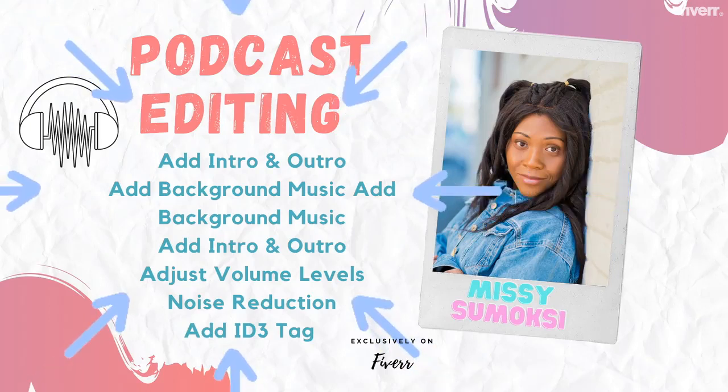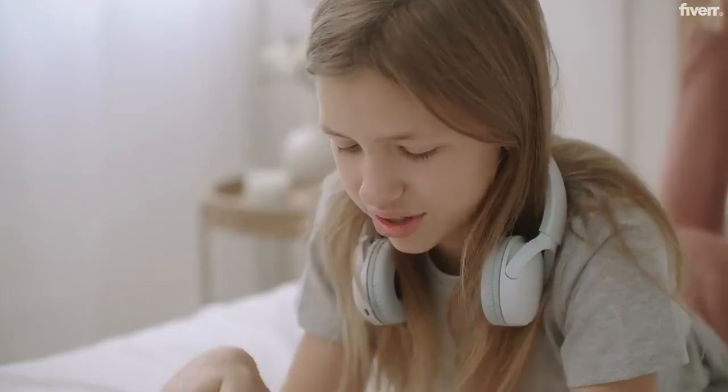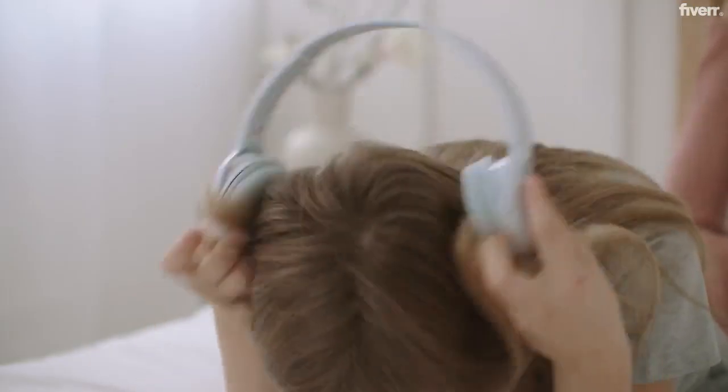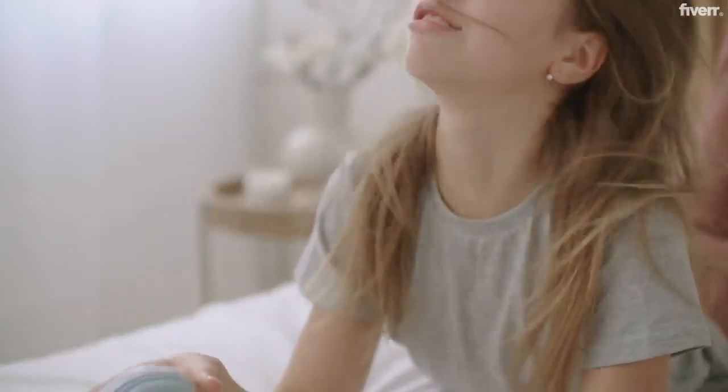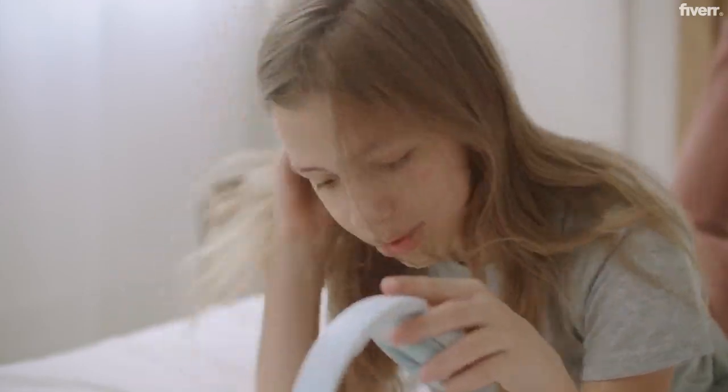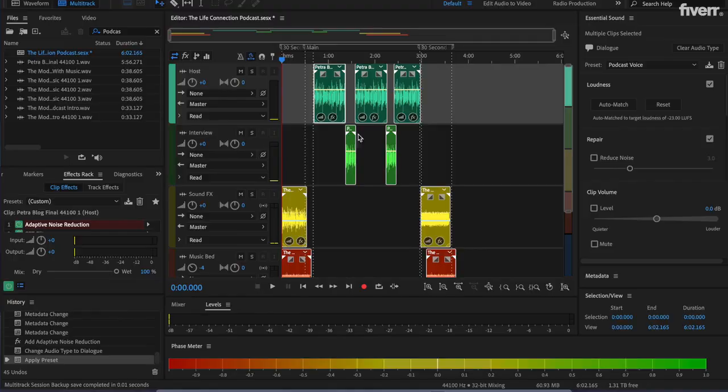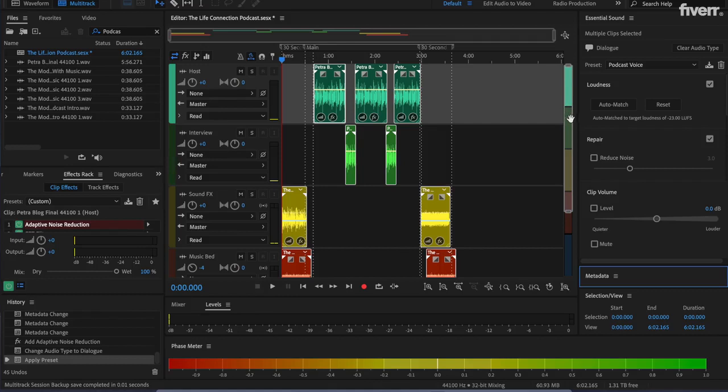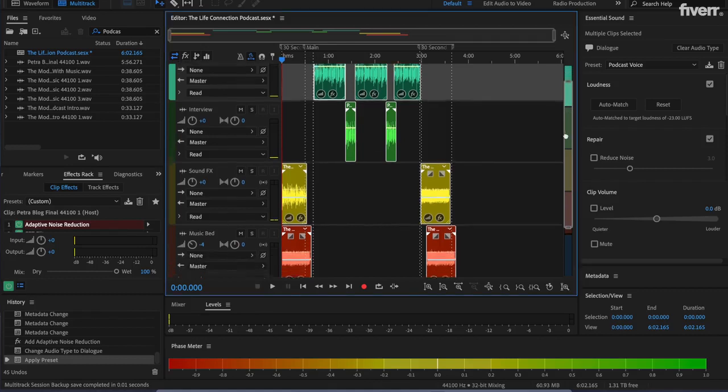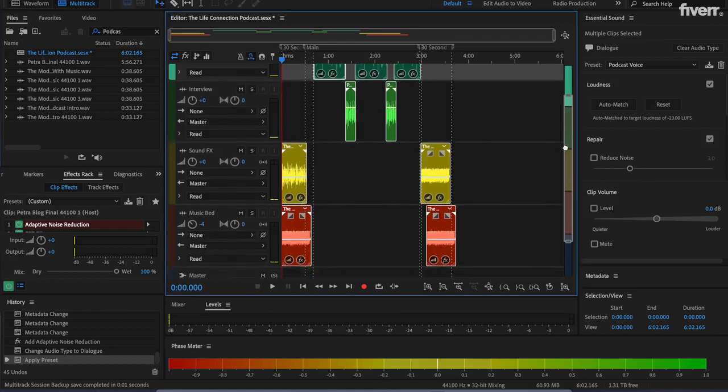Did you know that you have less than five minutes before a listener will turn off your podcast? One of the top five reasons to turn off a podcast is poor audio quality. A poorly produced podcast can cause you to lose listeners fast.